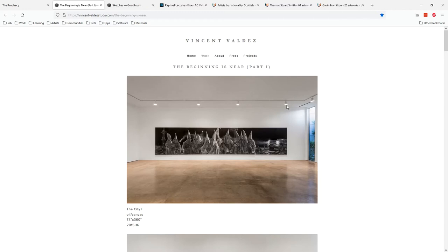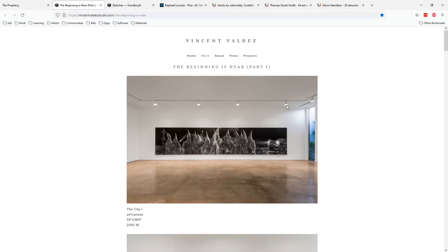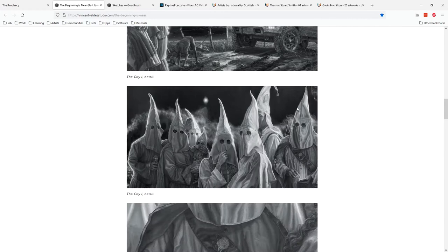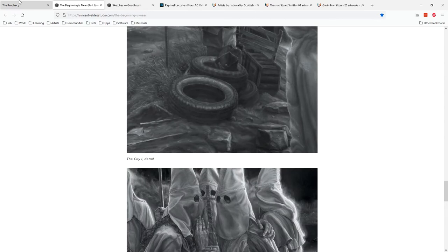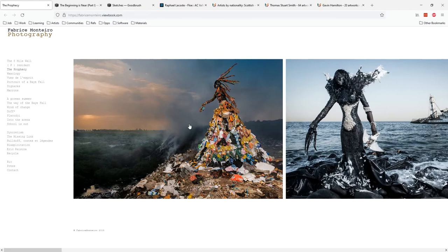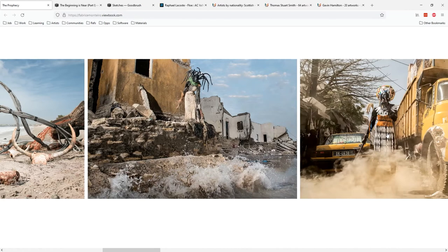You have people like Vincent Valdez who does some interesting work done with a lot of charged imagery, and people like Fabrice Montiero who create these really interesting photos, just really cool imagery and interesting subjects, interesting collaborations as well.